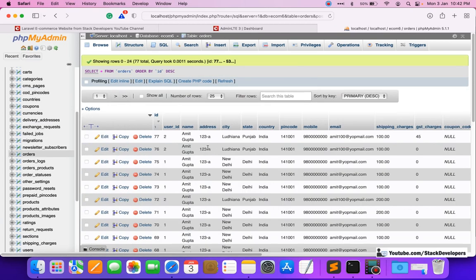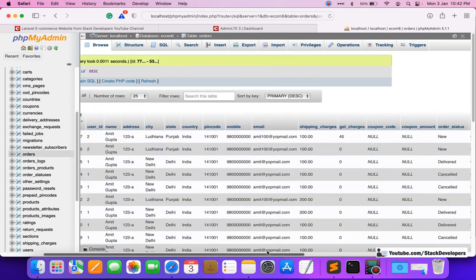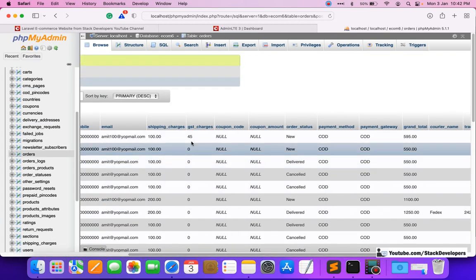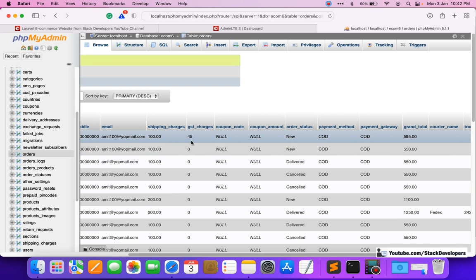The order has been placed successfully. We check in the admin orders table and can see the gst_charges column is populated correctly with 45. In the next video, we will display the GST in the admin order details and on the front end, and we will also handle GST calculation for multiple items. Please stay tuned — that's all for now, have a nice time, goodbye.